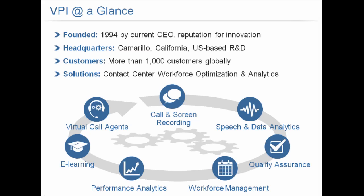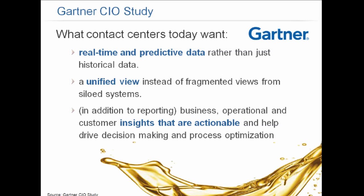Today we're focusing on performance analytics. From a recent Gartner CIO study, what contact centers really want today is an understanding of real-time and predictive data rather than just historical data, and they want to have a unified view. Oftentimes, most organizations have siloed, fragmented systems.